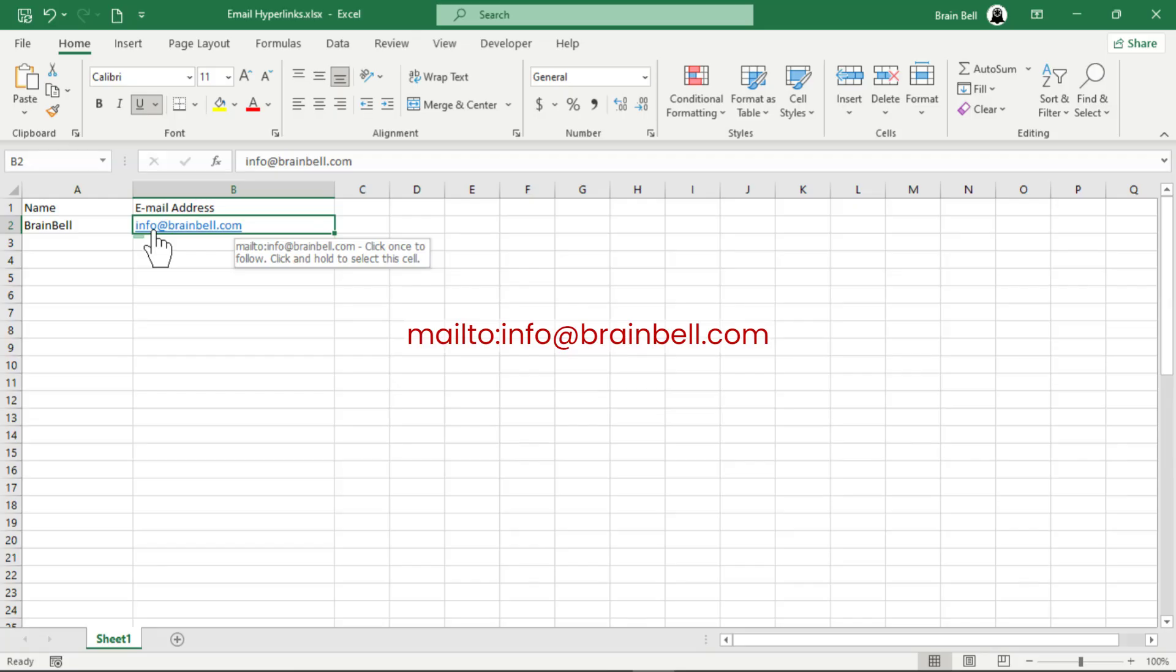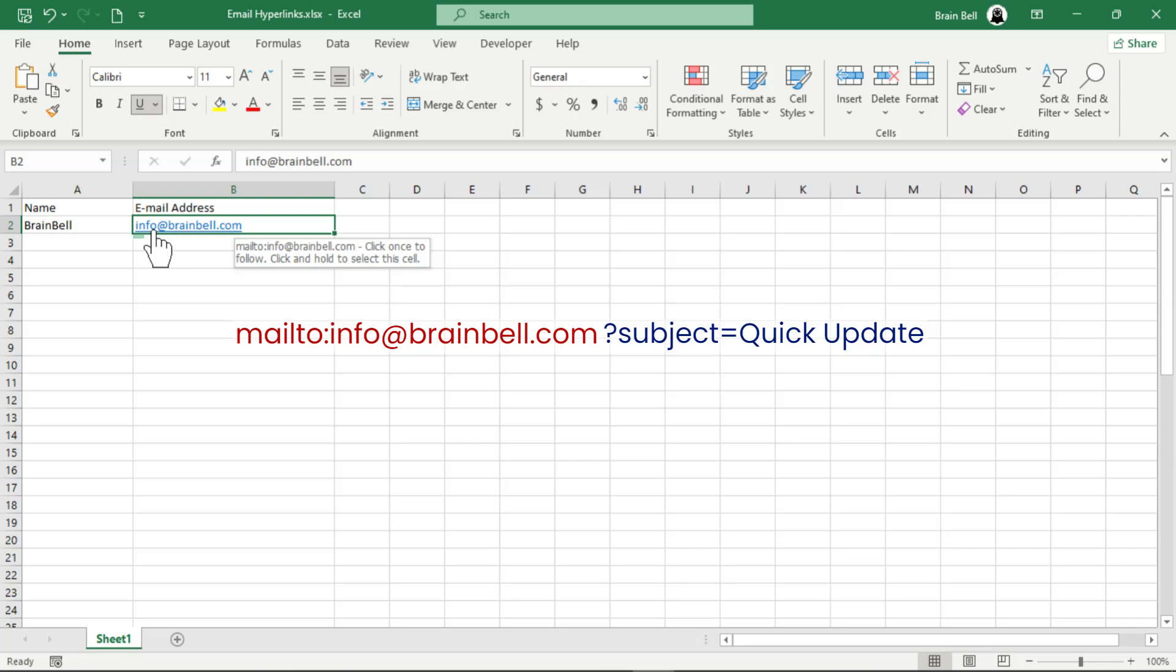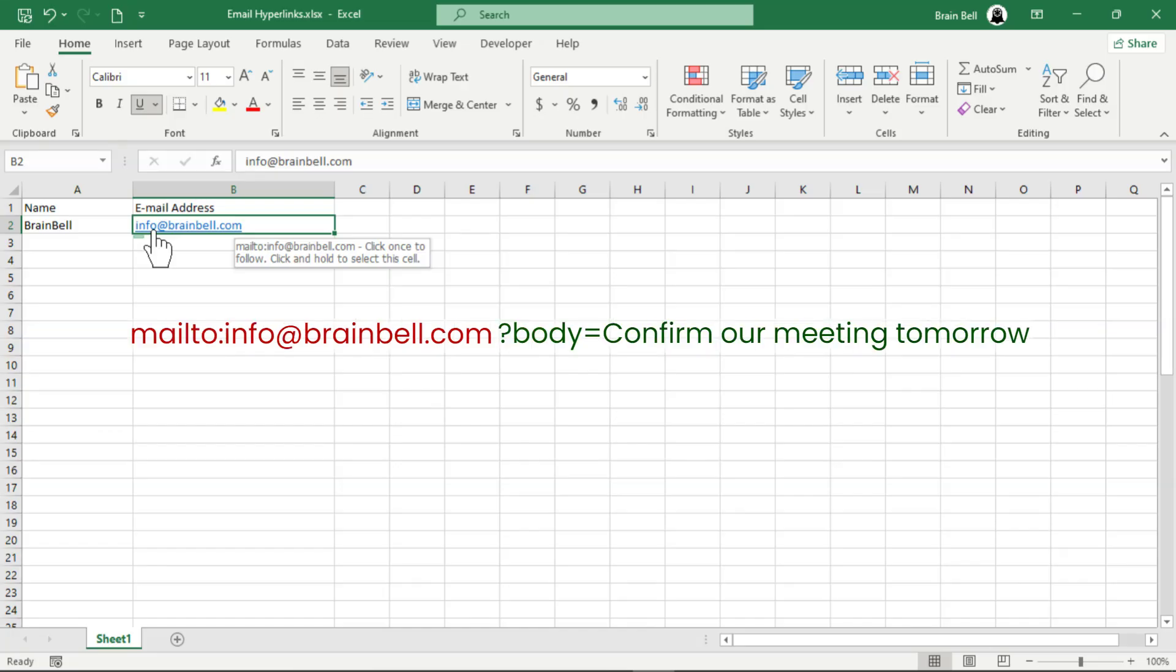Now you can add parameters to customize the email further. To specify the subject of the email, use the subject parameter added after a question mark. You can also pre-fill the email body using the body parameter.